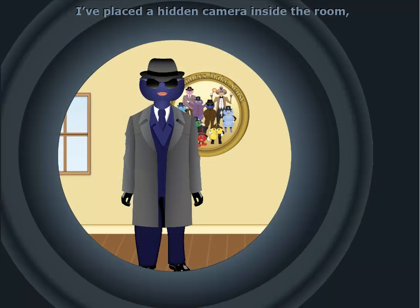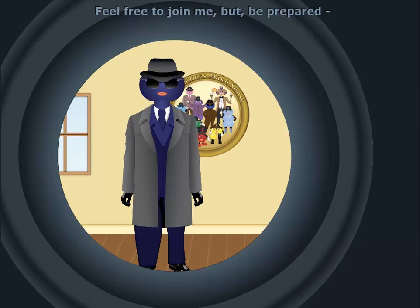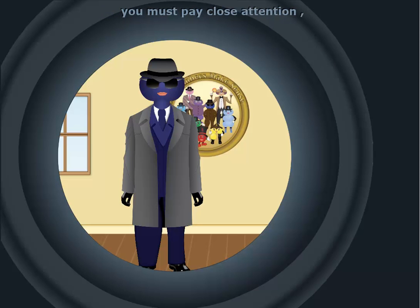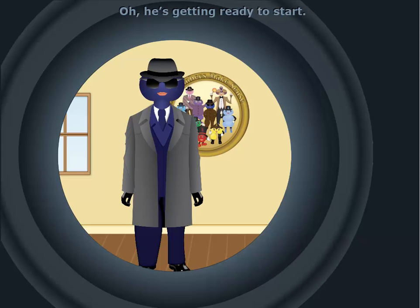I've placed a hidden camera inside the room so we can do a bit of spying ourselves. Feel free to join me, but be prepared. You must pay close attention, as Seven never makes his lessons too easy. He's getting ready to start. Quiet please.